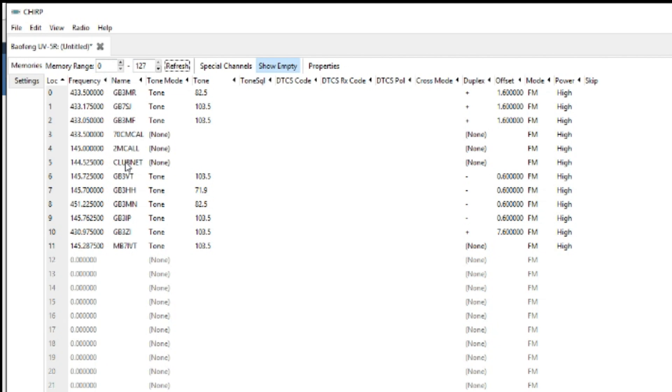That's completed. The radio will switch itself off then on again.